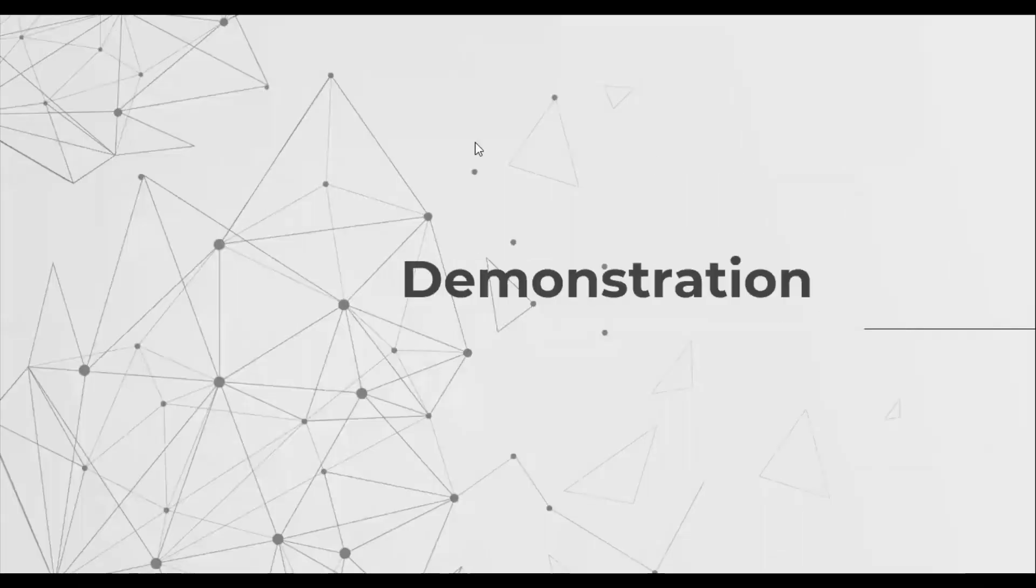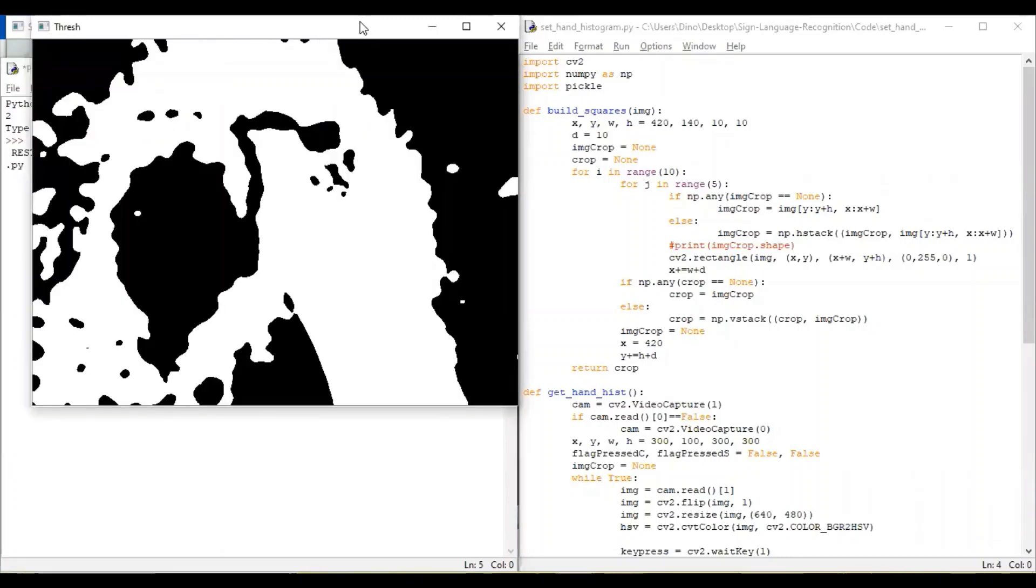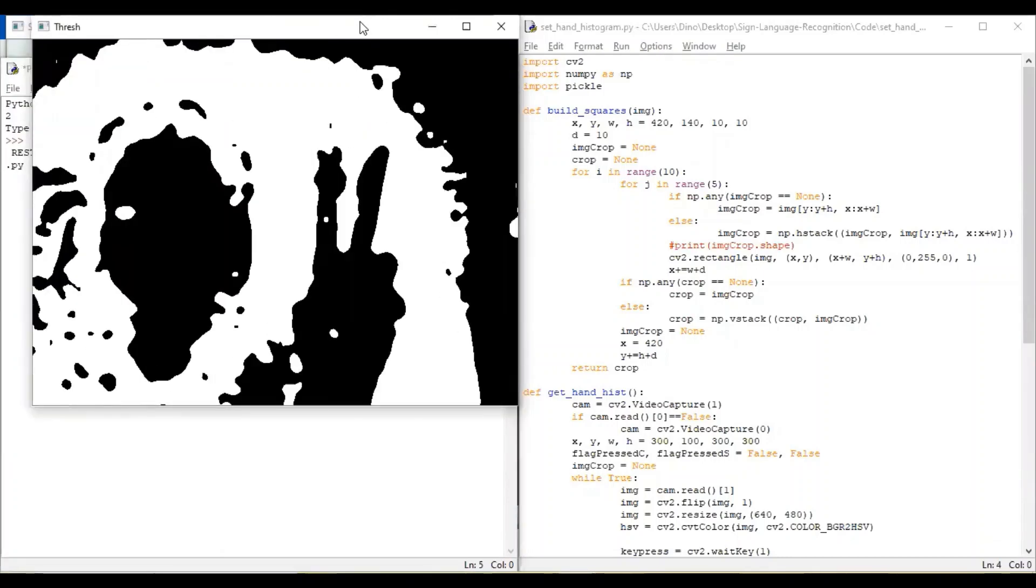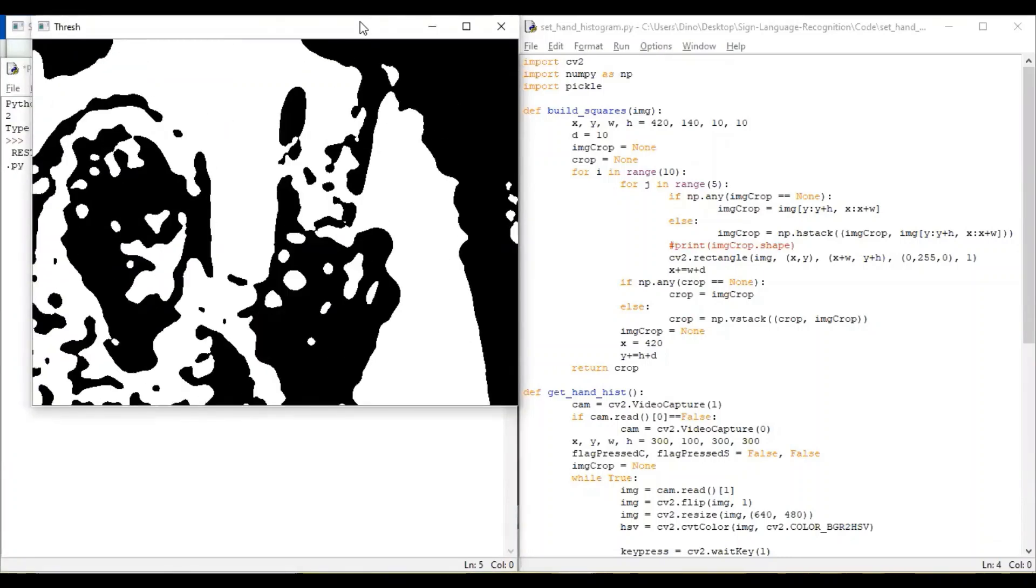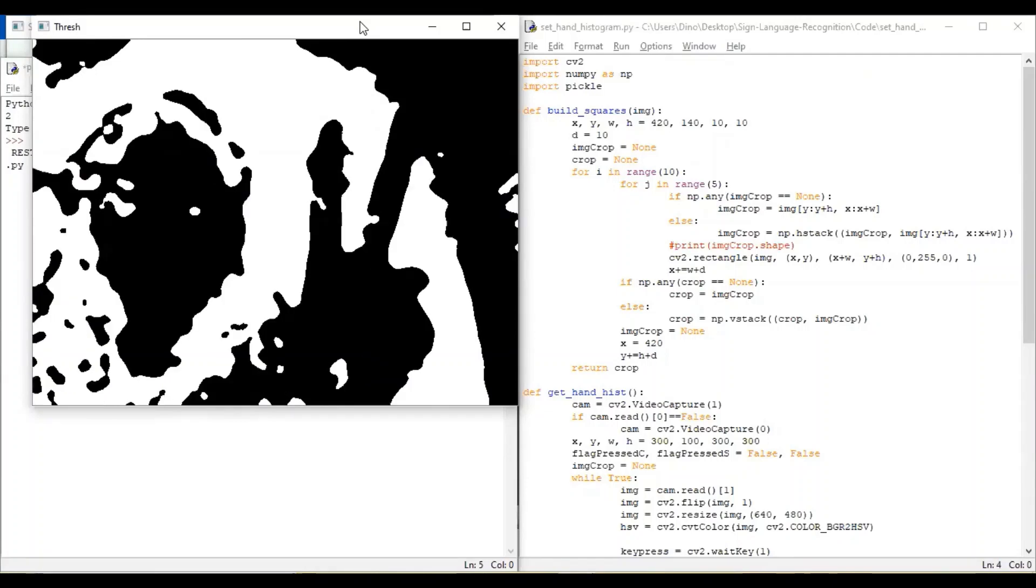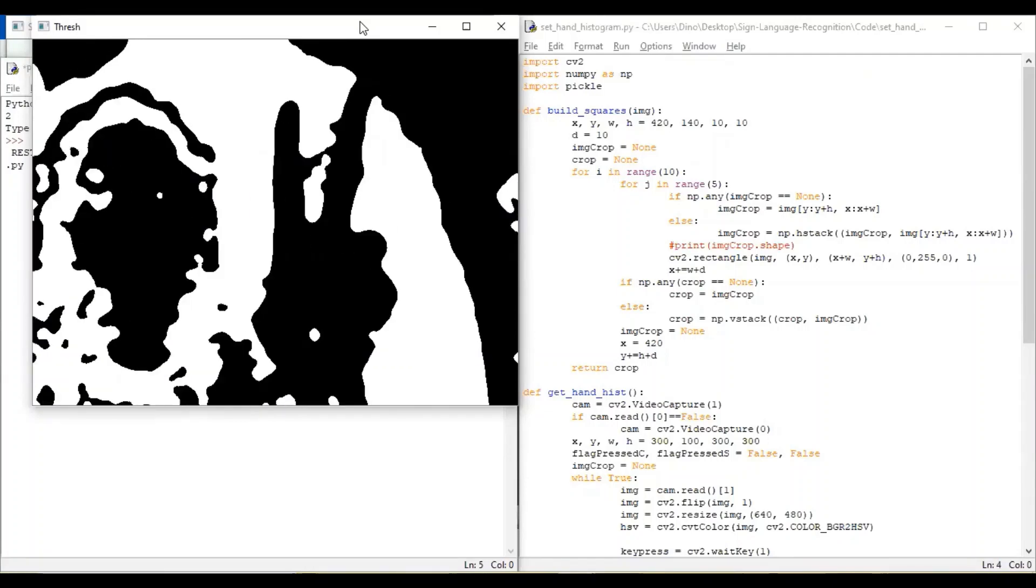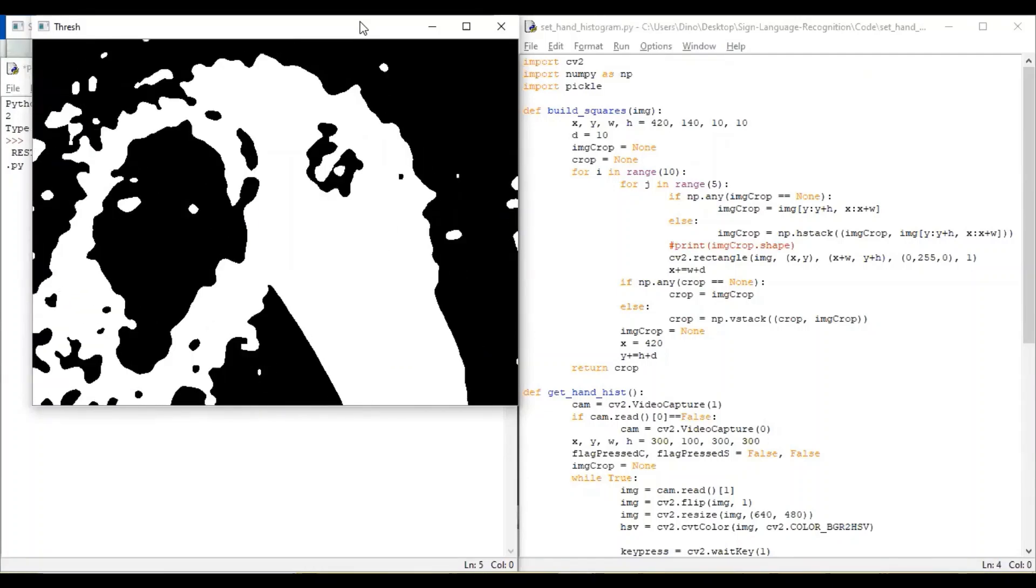Now let's discuss the working of the model. To set the histogram value for the model, you can run this program. You can press C until you get an appropriate histogram value where your finger should be white. And you can press S to save it as hist in your root folder.